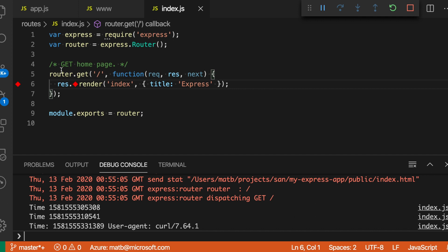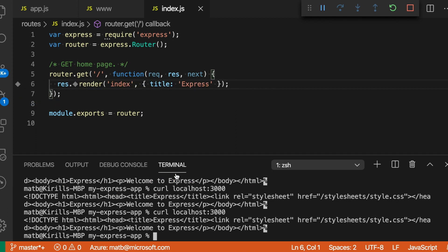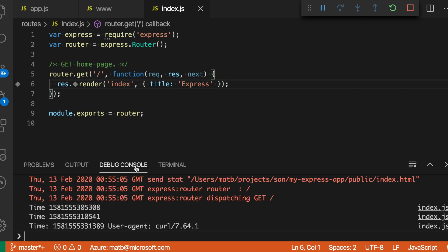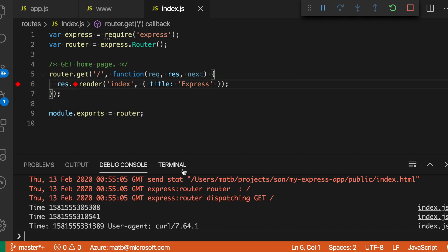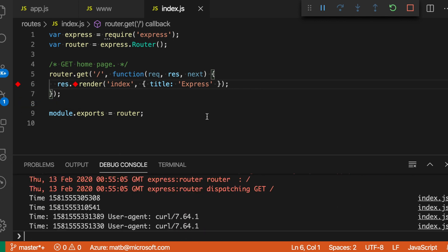You can also disable log points. So I'm just going to temporarily disable this if we want to make some requests and maybe too much information was being printed. And then re-enable it again later on. So they work just like breakpoints in that way.